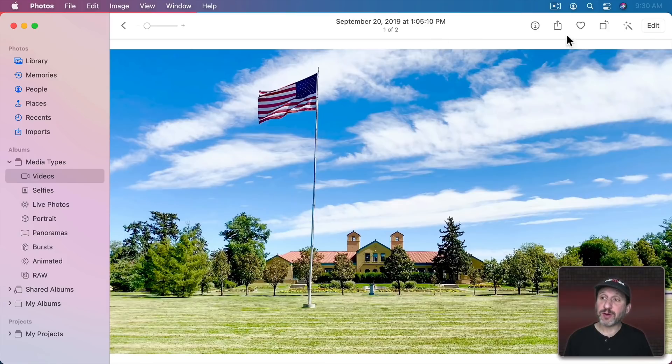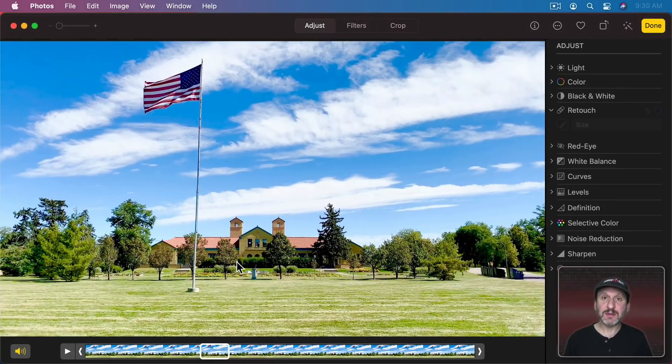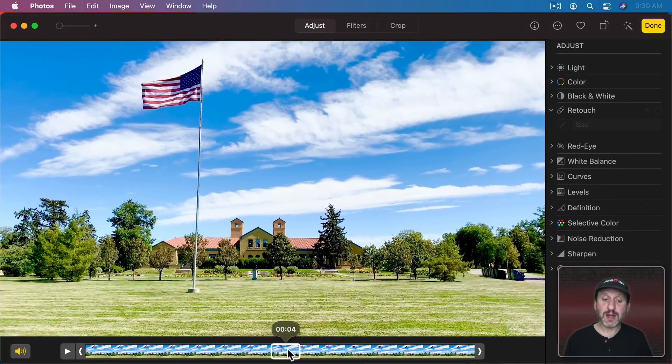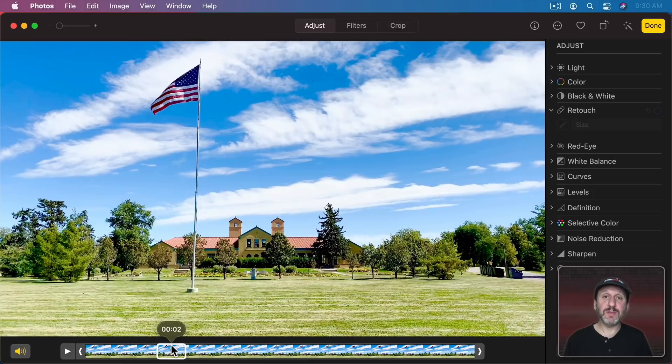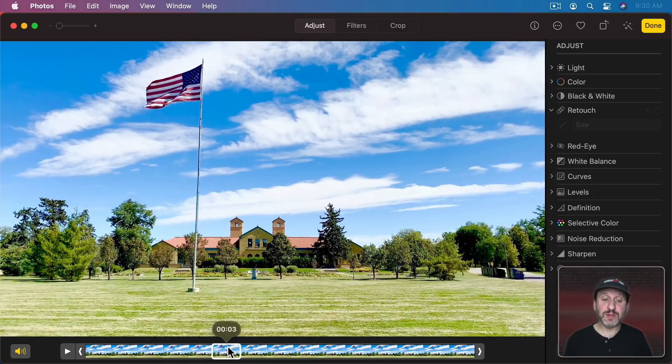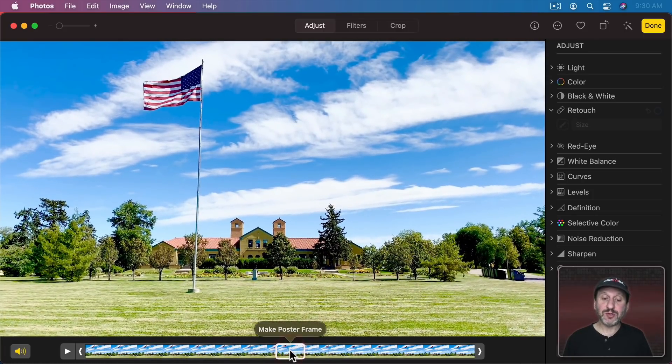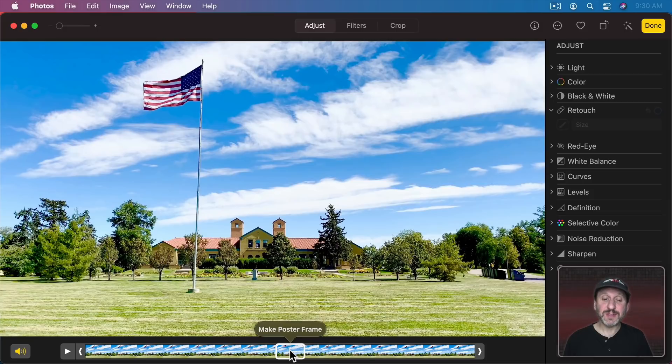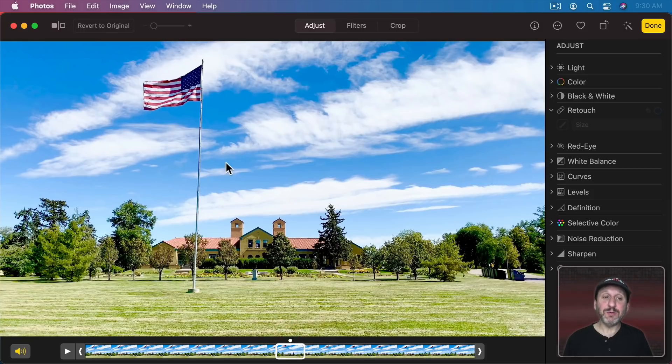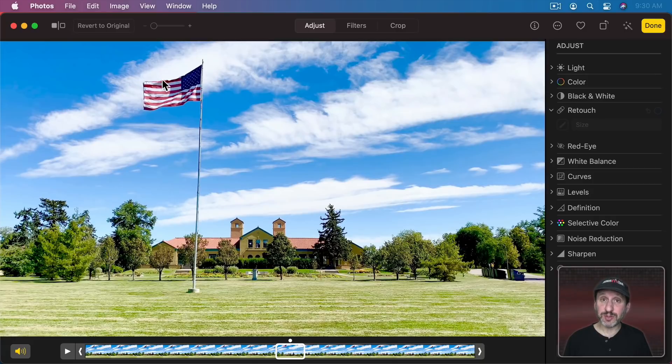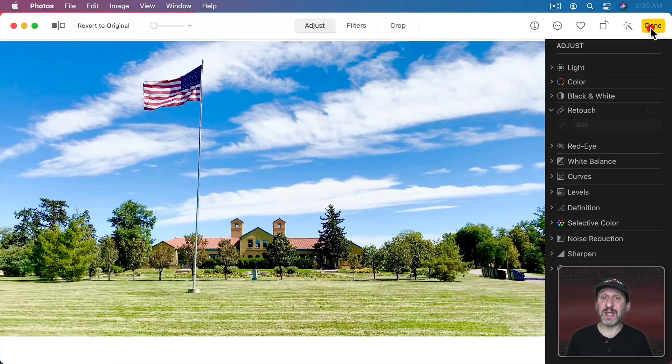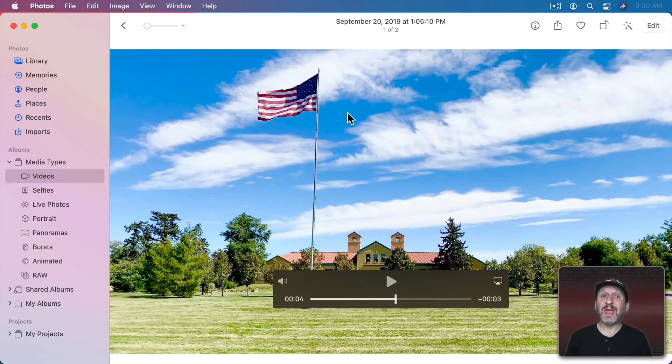However, if you go to Edit and then you look at the video down here you can move the playback around by clicking and dragging here. When you stop on a spot you see Make Poster Frame. Click that and it will turn the current frame into the poster frame. Note that you have to hit the Done button for this to take effect.